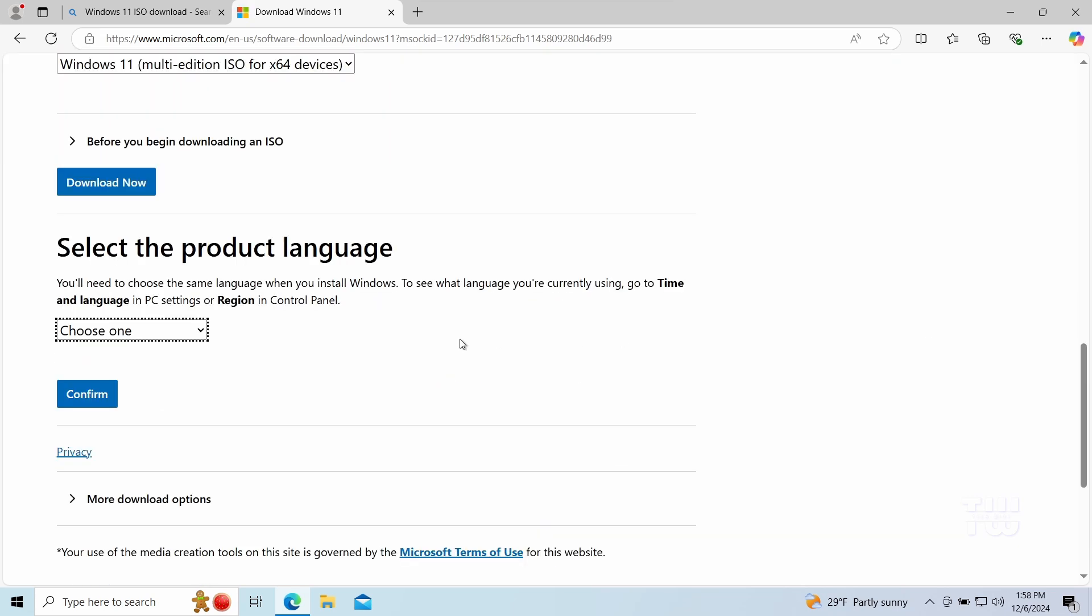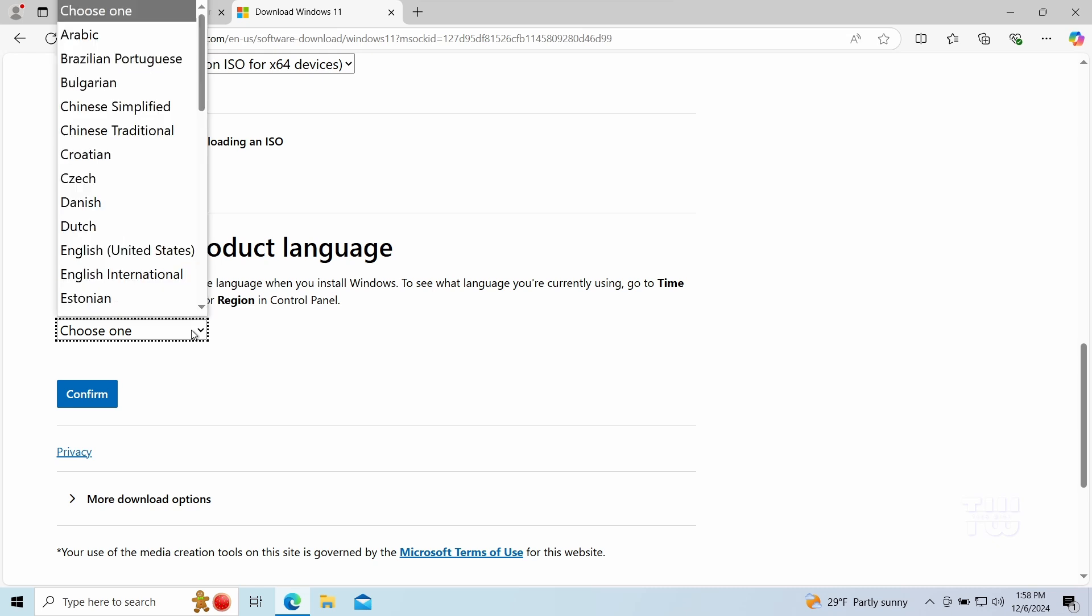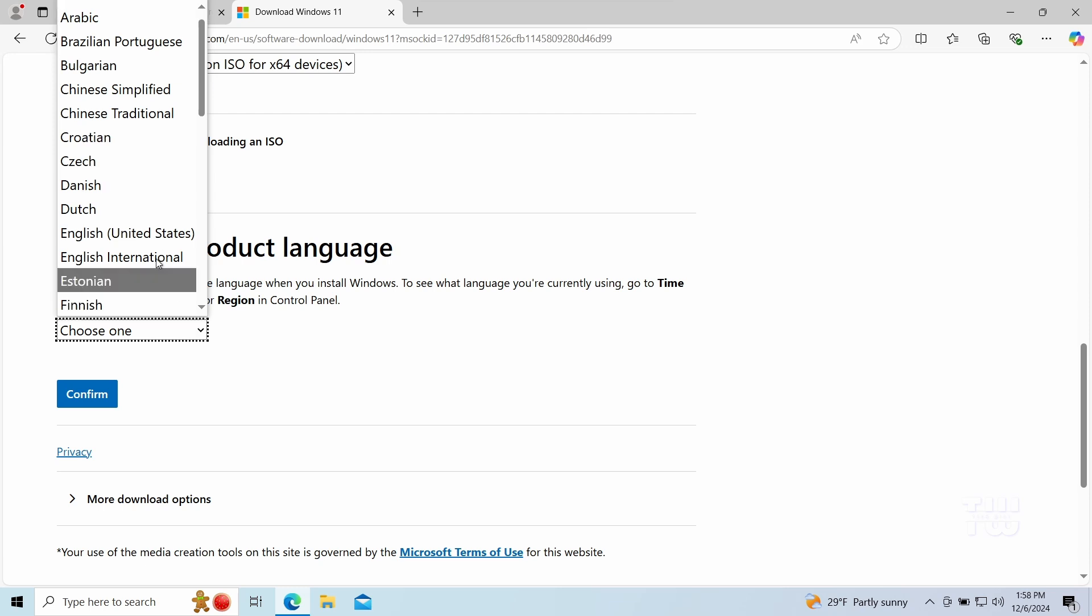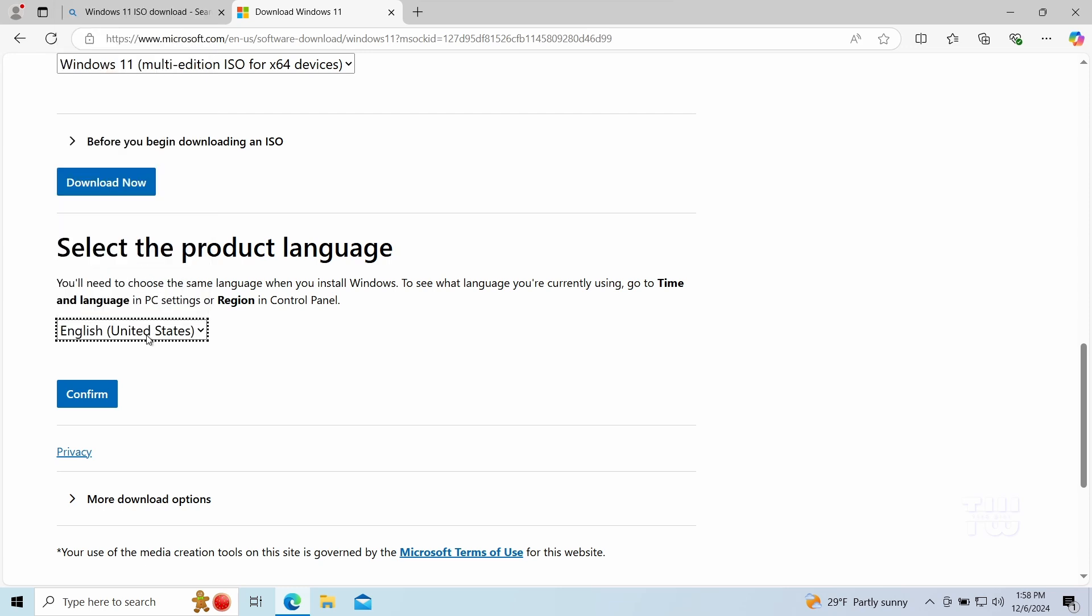Next we'll choose the correct language for your Windows installation. So choose the same product language as your current operating system. In my case I'll select English United States and hit confirm.